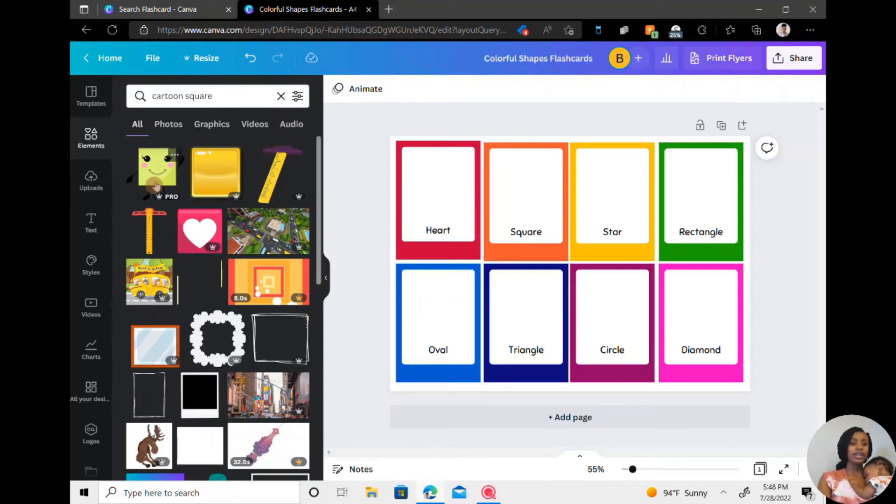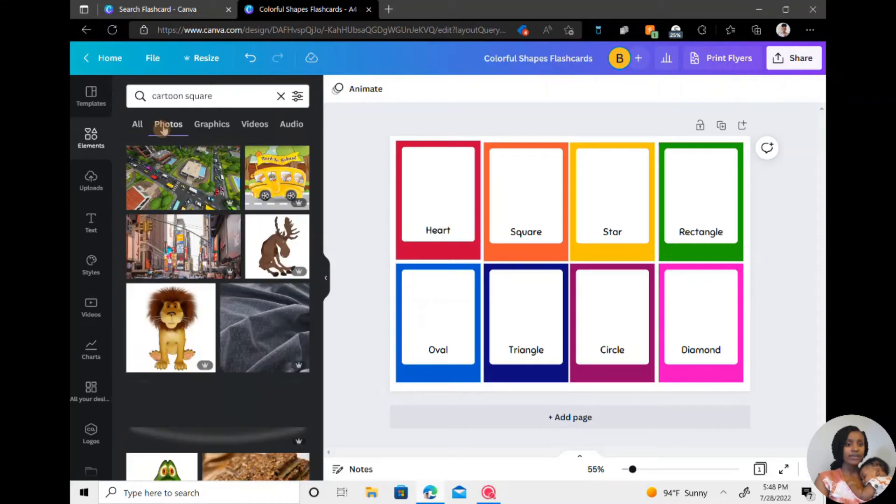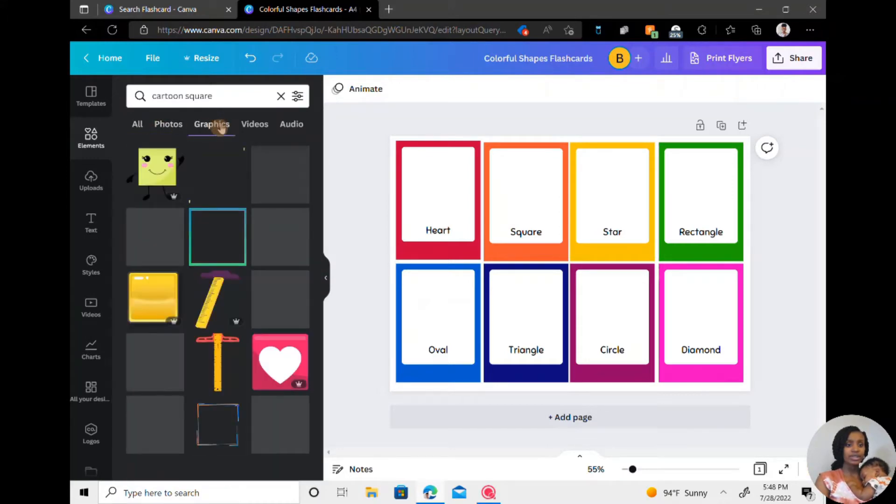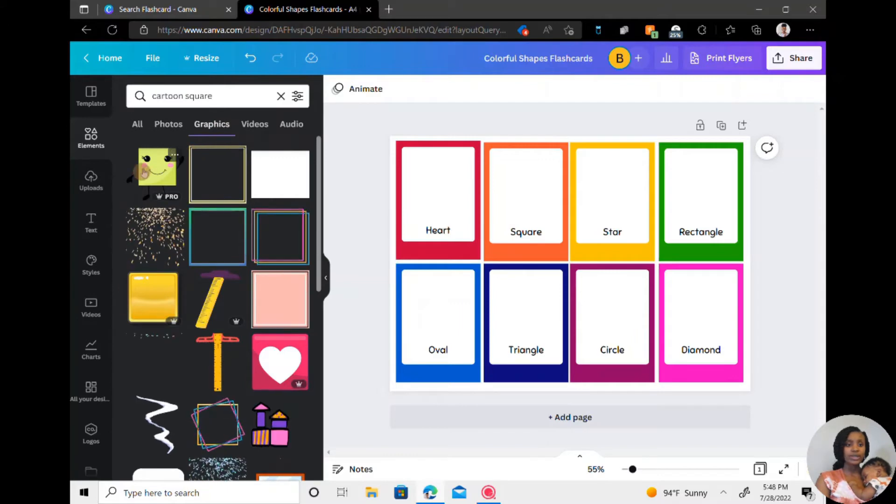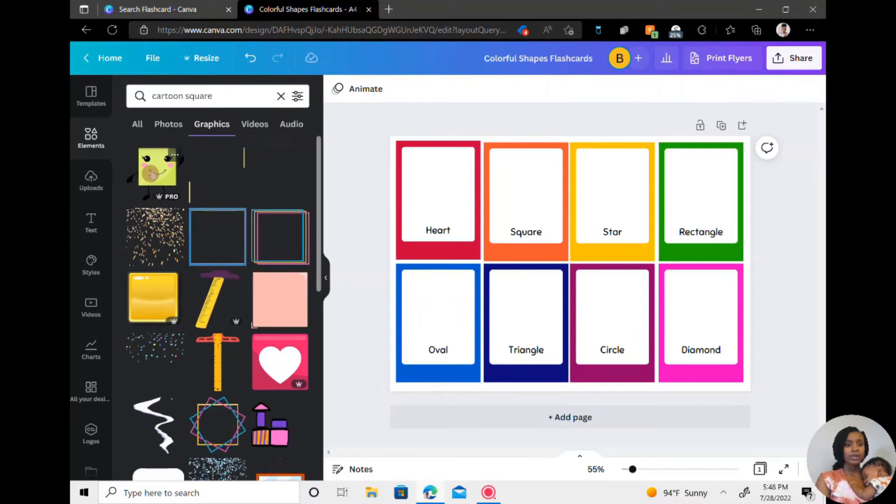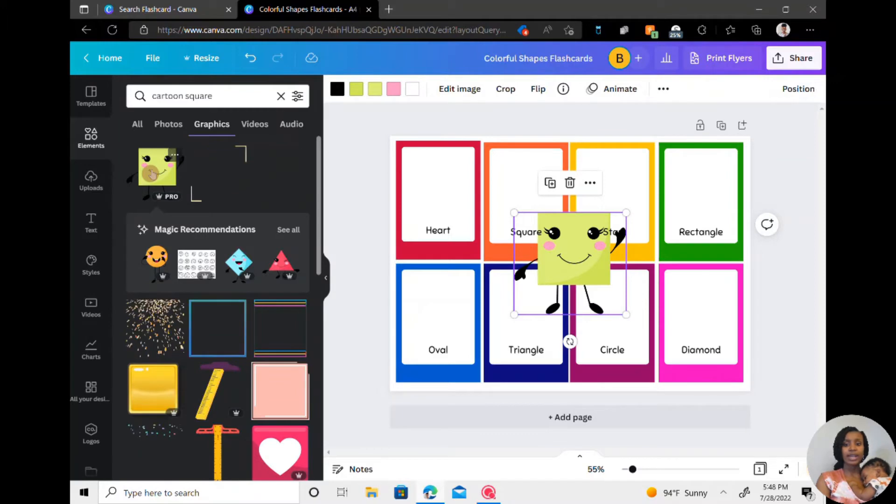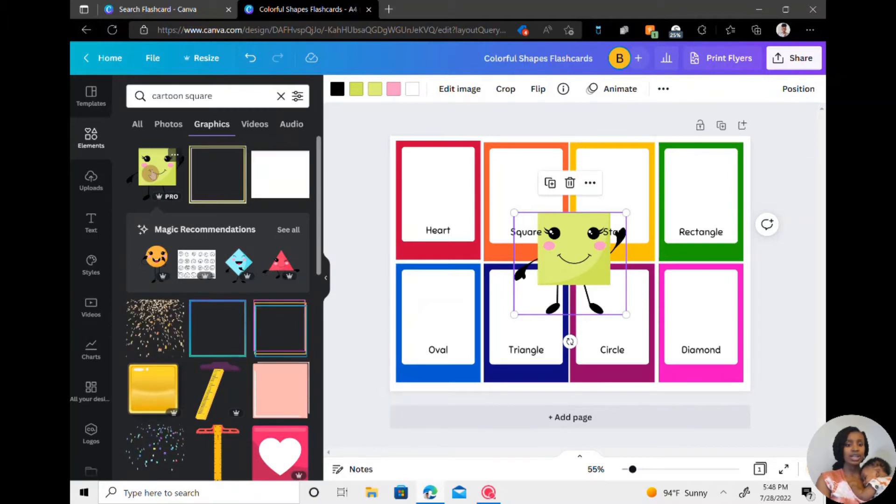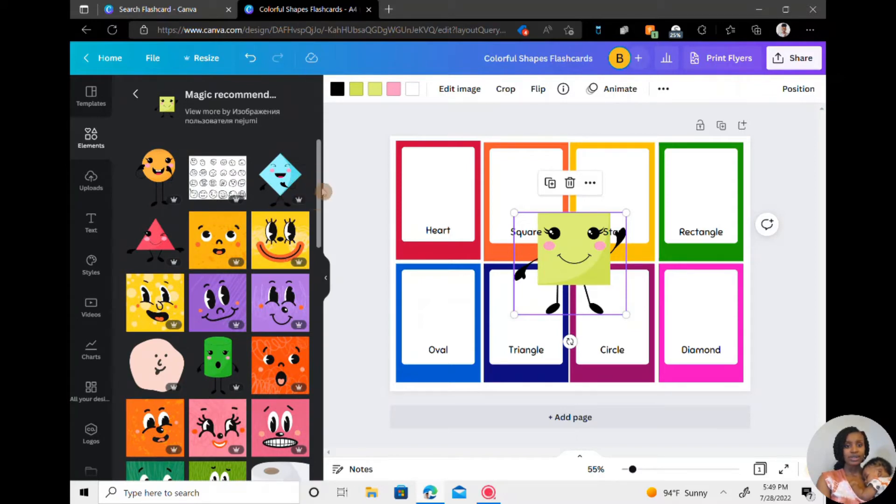And then you should get a lot of things that pop up. So they also have photos as well as graphics. I mean, you usually want to go with graphics for flashcards. And so I'm going to use this. And the good thing about Canva is once you click on the image, they'll recommend similar images sometimes.